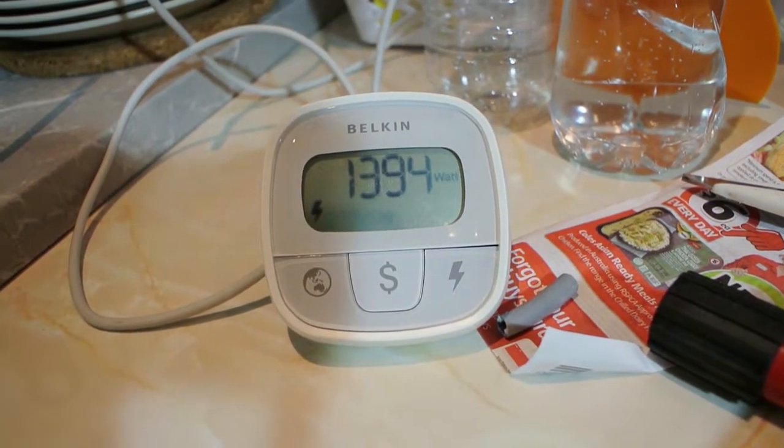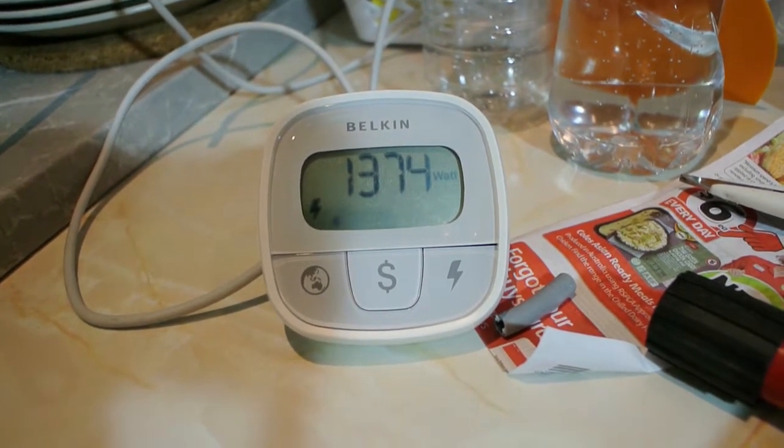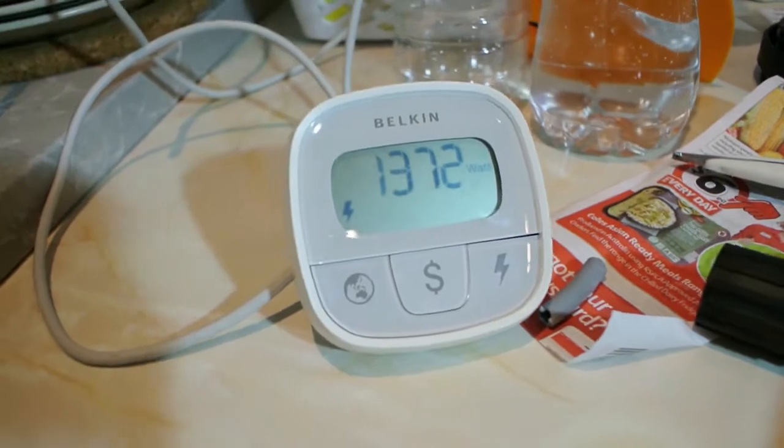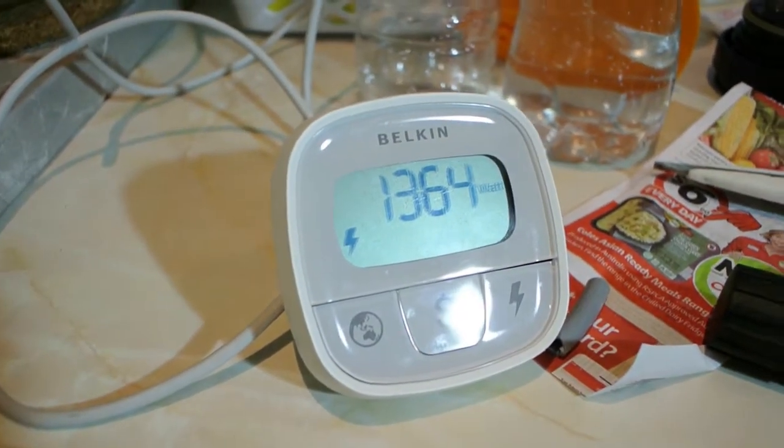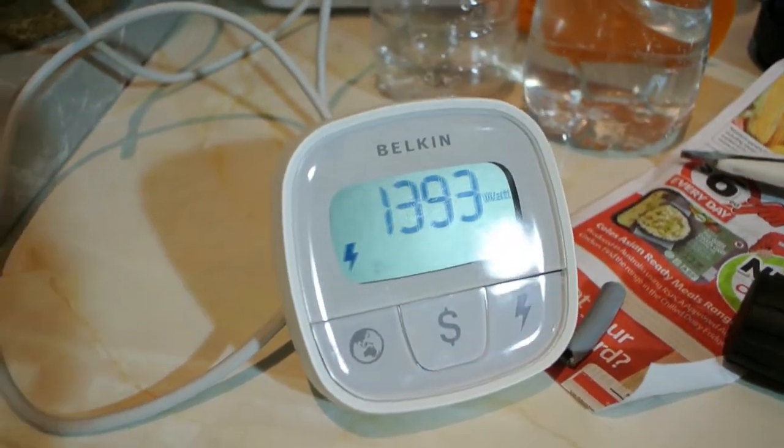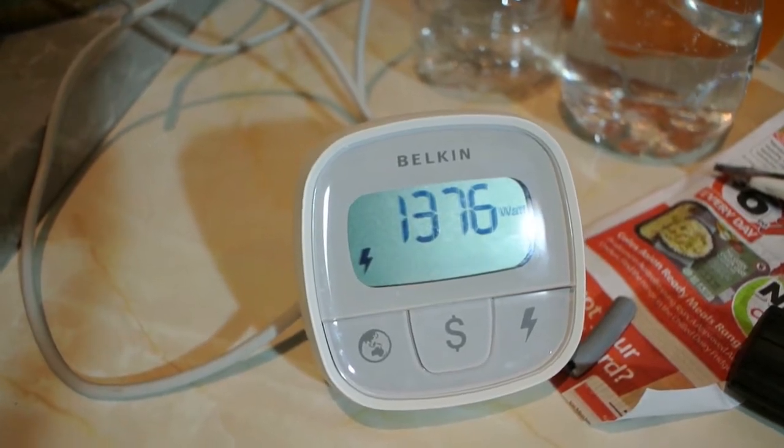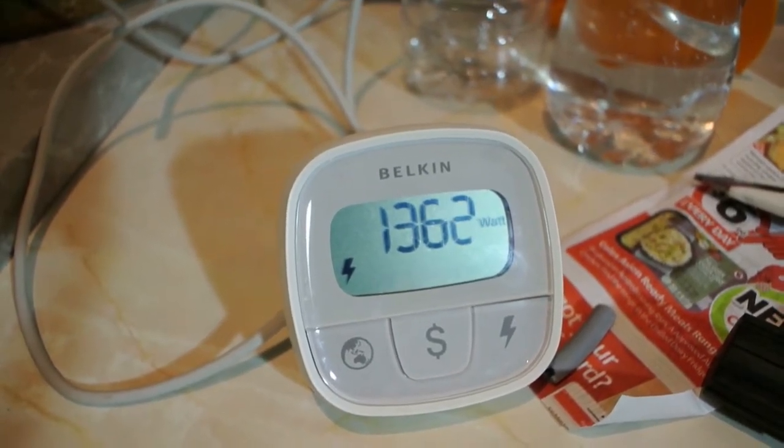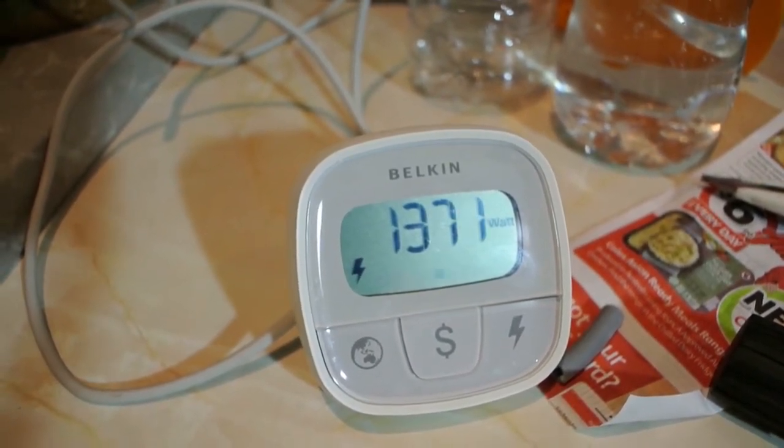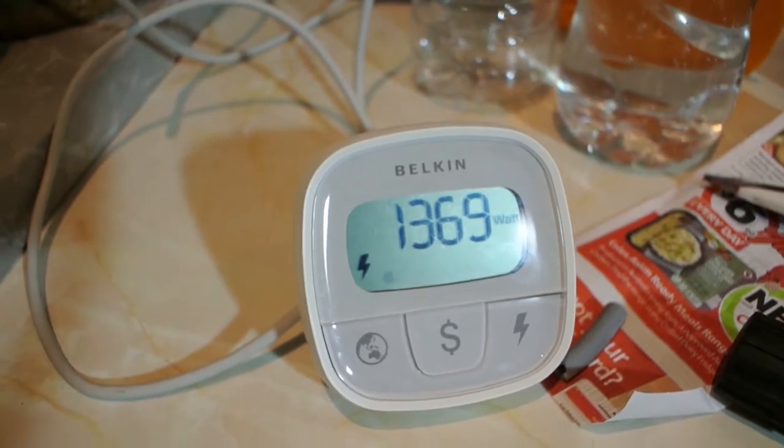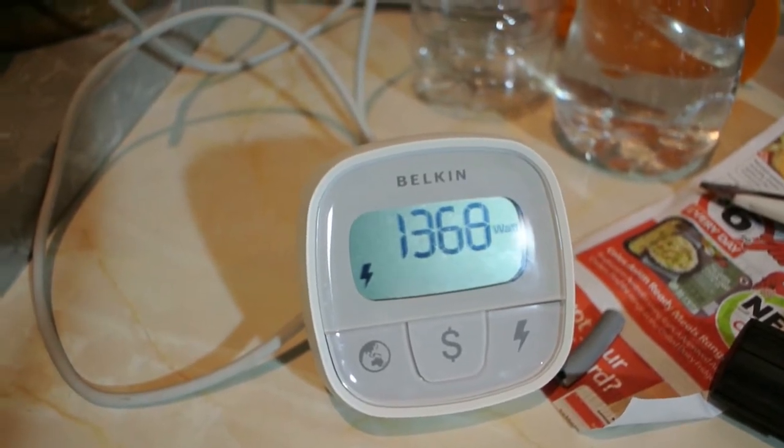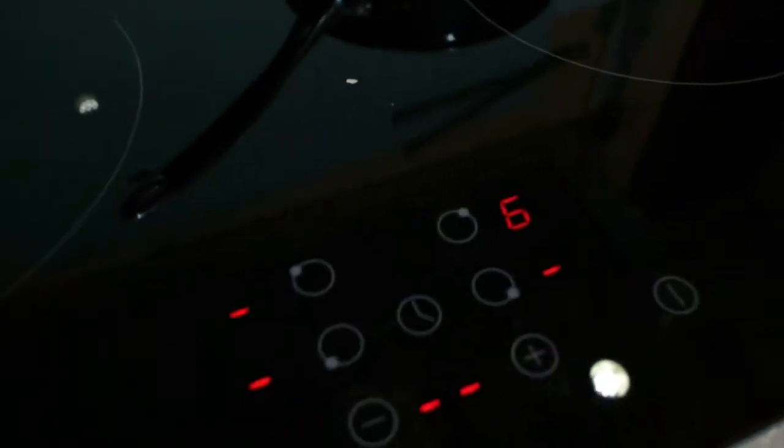I would have been happier if it gave me a power display in watts actually on the hot plate, but I guess it's something that one could get used to. Most hot plates on the market are set up this way. It's only the smaller standalone systems that seem to give you the power rating in watts.